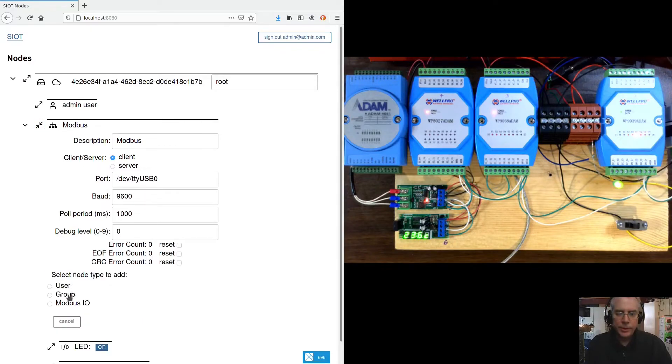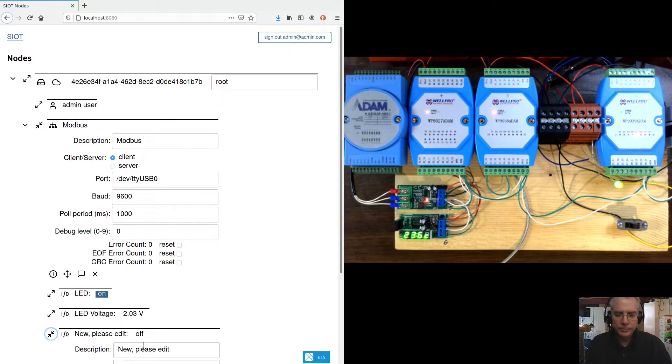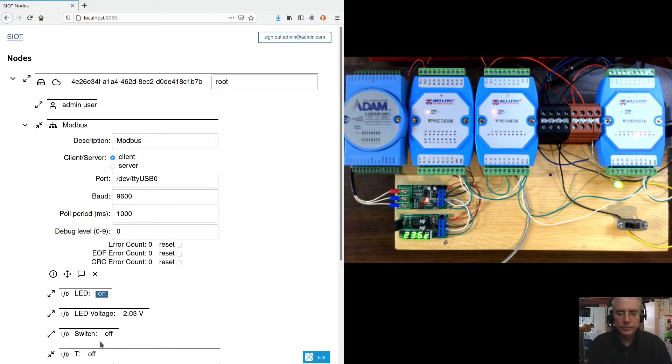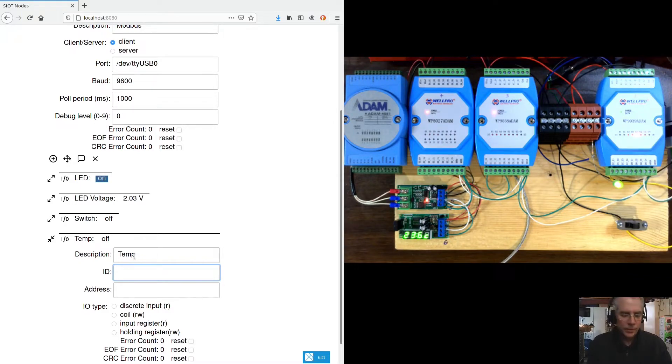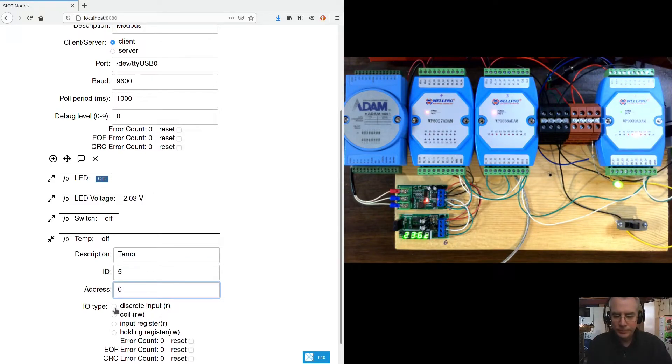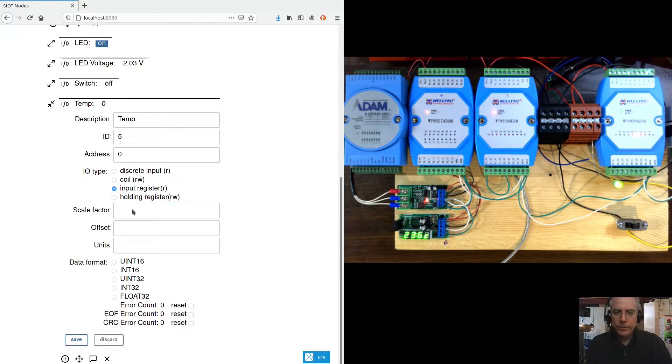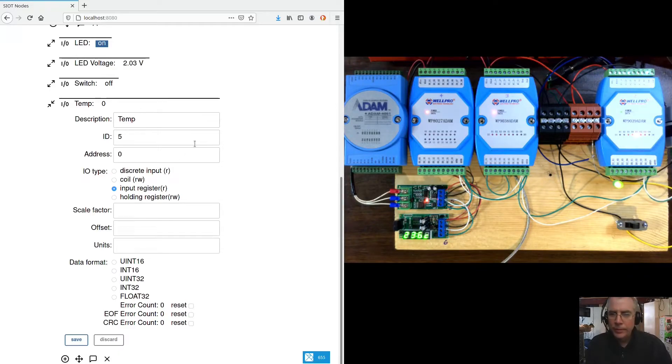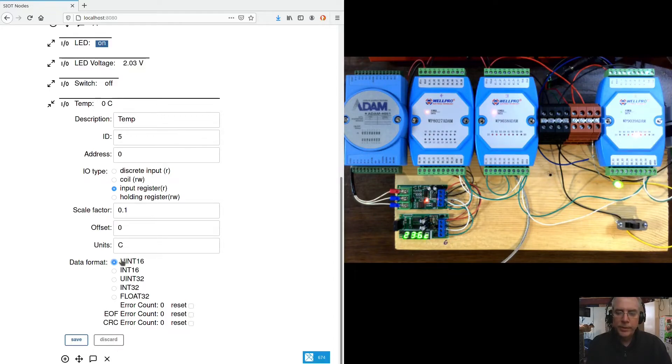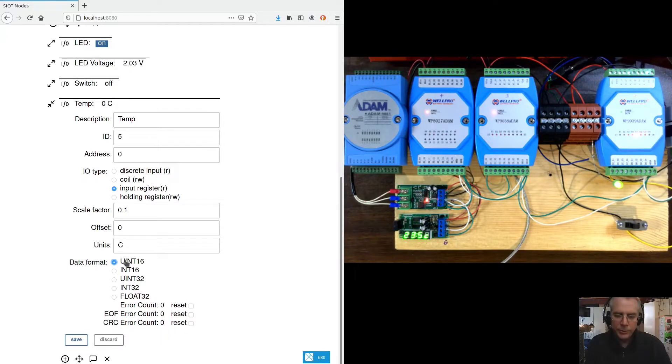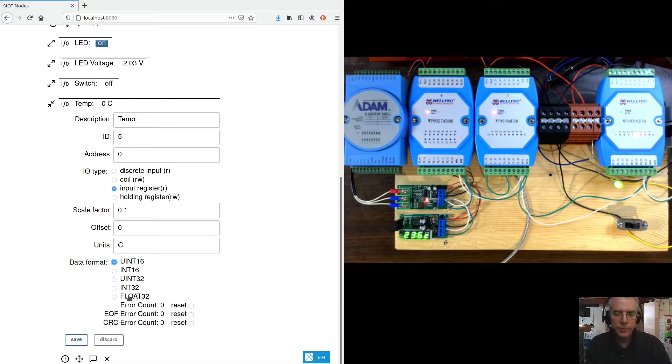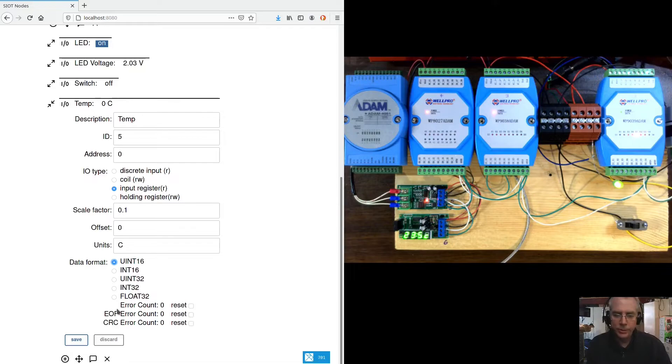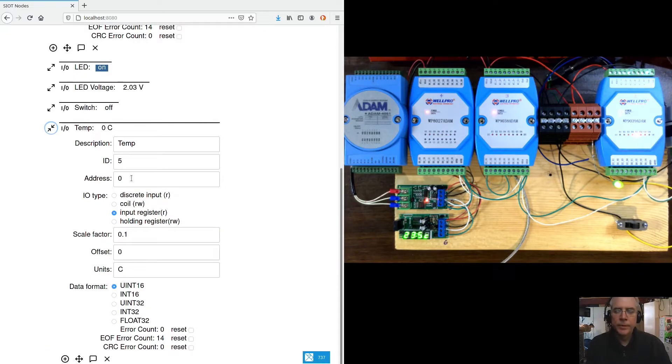We can also add a temperature sensor. And we'll read the device 5, 0. And the scale factor for these temperature sensors. I think it's just divide by 10, so we'll do 0.1. And C for degrees C. So Modbus devices present data in a number of different ways. The most common is a 16-bit integer. Sometimes they'll pack data into 32-bits and even 32-bit floats. So we can decode any of these data types. We just have to tell it which one. So we'll save that.